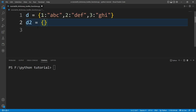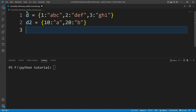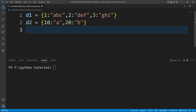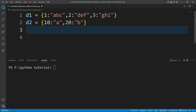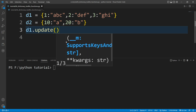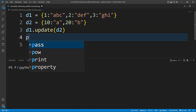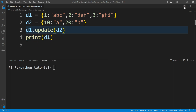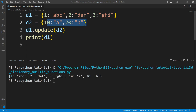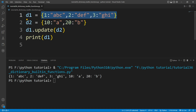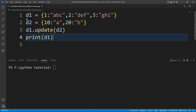I'll create another dictionary d2 with key 10 and value 'a', and key 20 and value 'b'. I'll rename the first dictionary as d1. To update d1 with d2, there is a built-in function called update(). I'll write d1.update(d2). Printing d1, you can see it is updated with all the contents of dictionary d2.